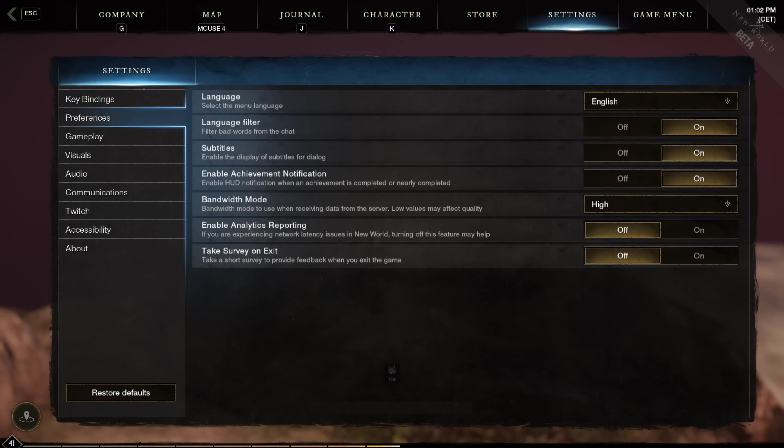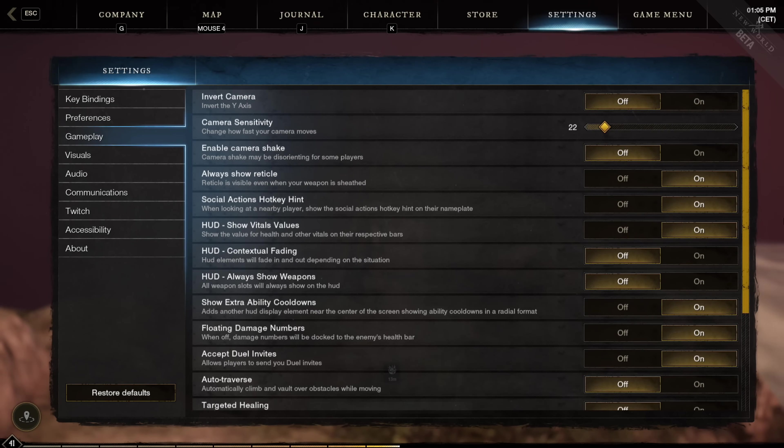Then moving over to the preference settings, I would keep everything on default, except make sure that your bandwidth mode is on high and enable analytics reporting is on off as well.